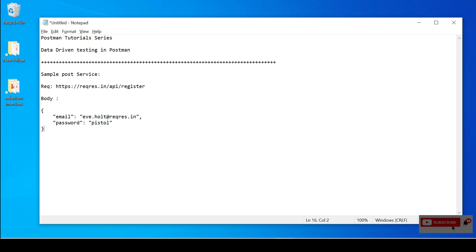Hello friends, welcome to my channel. Today I am going to discuss data-driven testing in Postman as part of a Postman tutorial series. Data-driven approach is one of the most widely used in IT sectors for automation or development purposes, where we can pass data from external files like Excel, CSV, JSON, XML, and property files. This helps us to organize test data properly without needing to hardcode test data in our actual tests, and we can pass different sets of conditions using the data-driven approach.